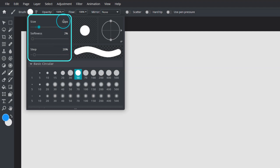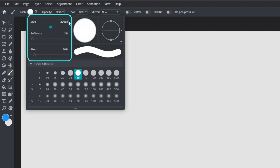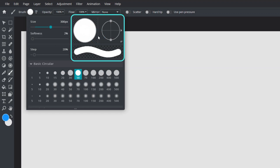On the left side of the panel, the brush characteristics can be easily adjusted by entering a value or by using the sliders to change brush size, softness and steps. The right side of the panel shows a live preview of the adjustments made to the current selected brush.